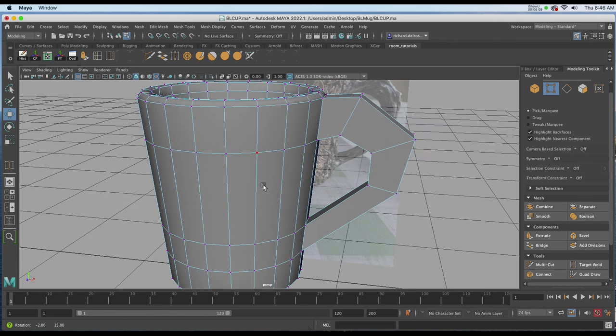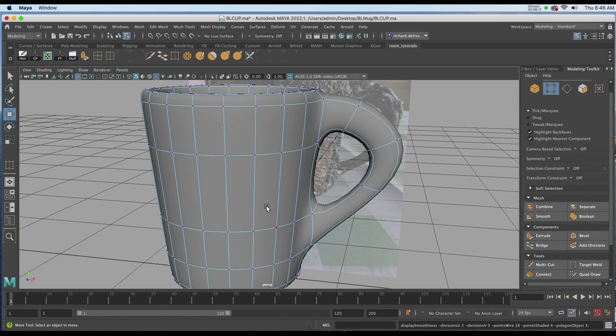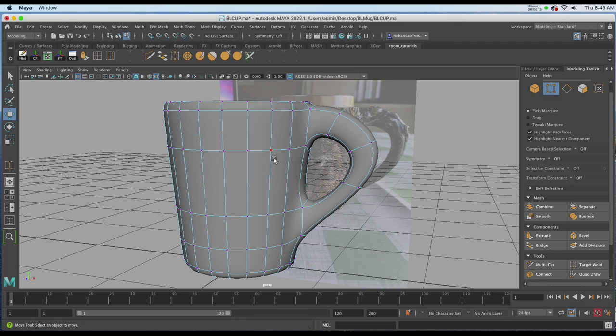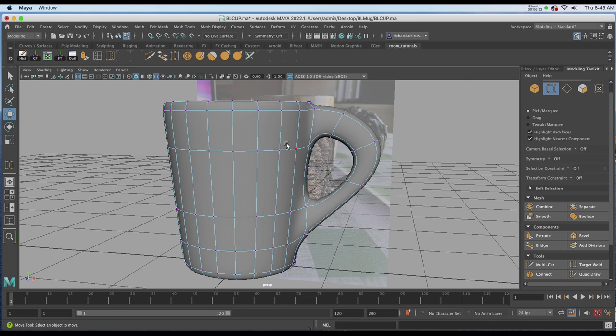I'll hit W on the keyboard to get out of the tool. I'll hit 3 on the keyboard to preview it. Now we just need to add a couple more edges so that it holds together a little bit more tubular here. It's kind of an anamorphic shape.